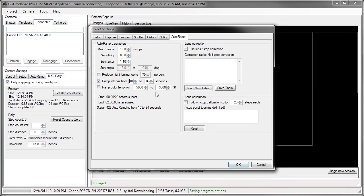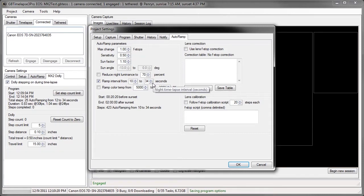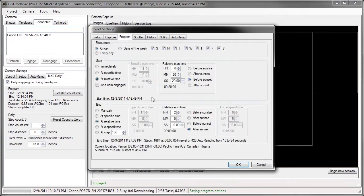I'm going to go up to 30 seconds of bulb exposure. So I'm going to set the maximum nighttime time-lapse interval to 34 seconds to give a few extra seconds for data storage. I go back to the program.